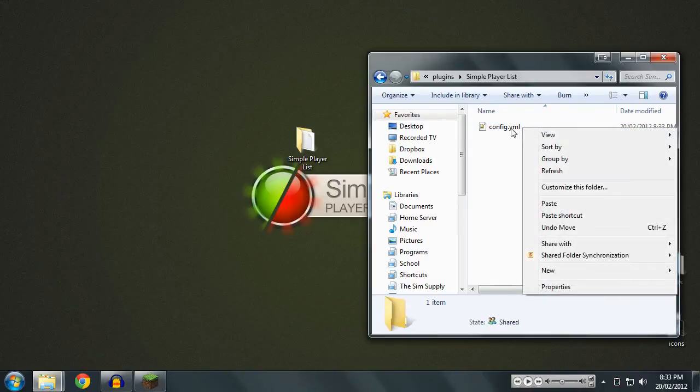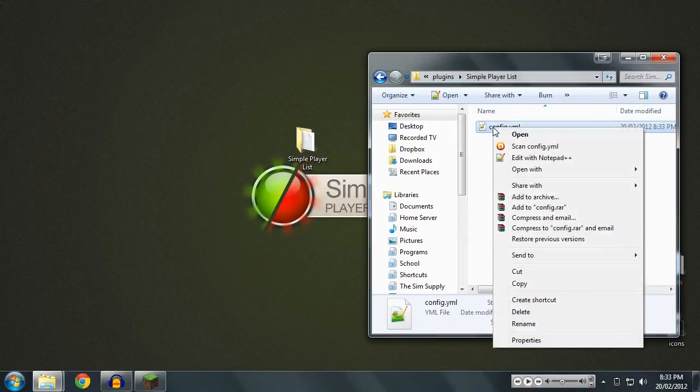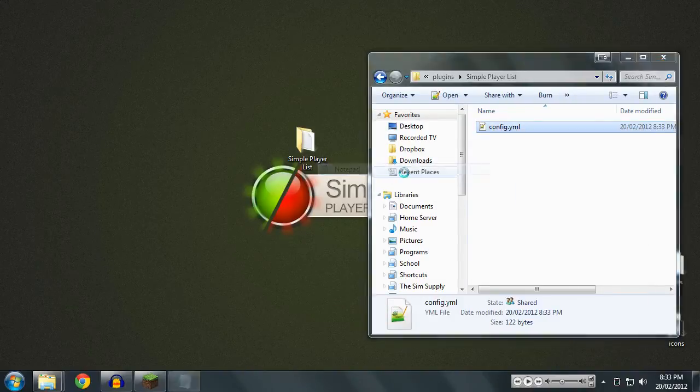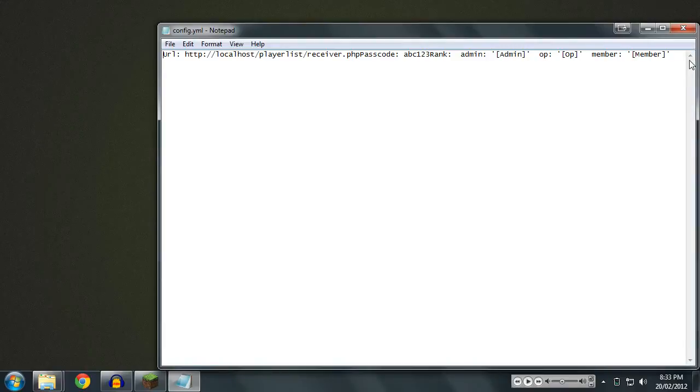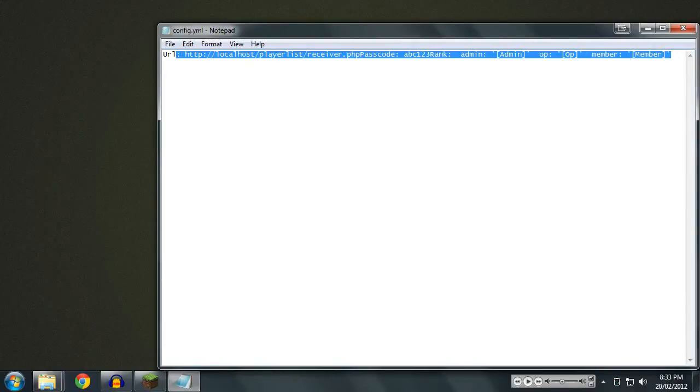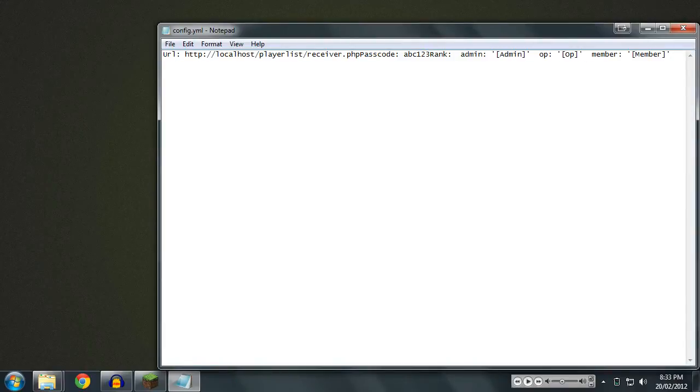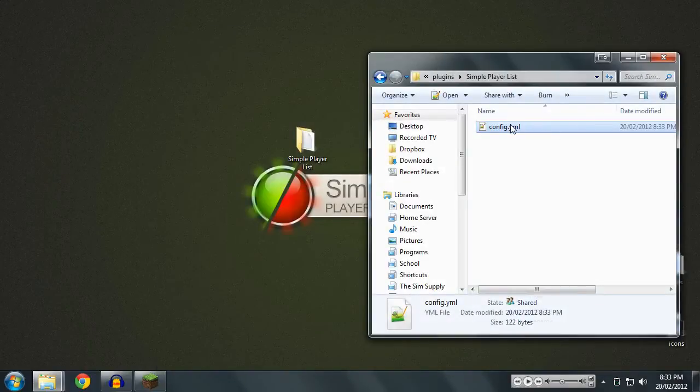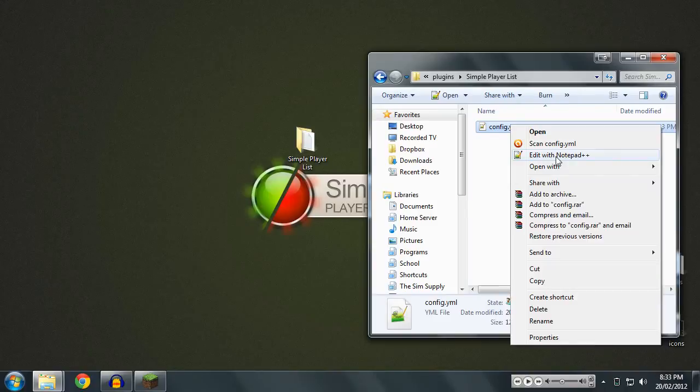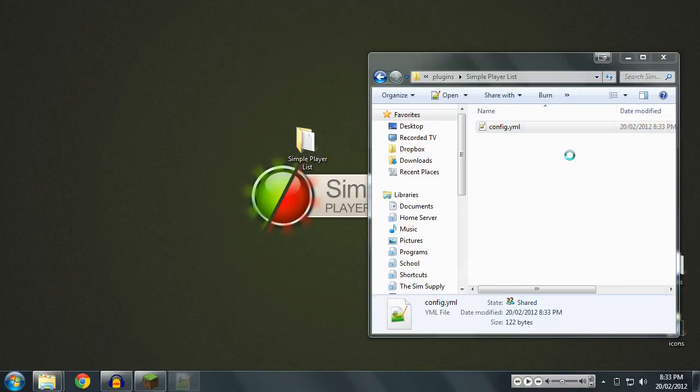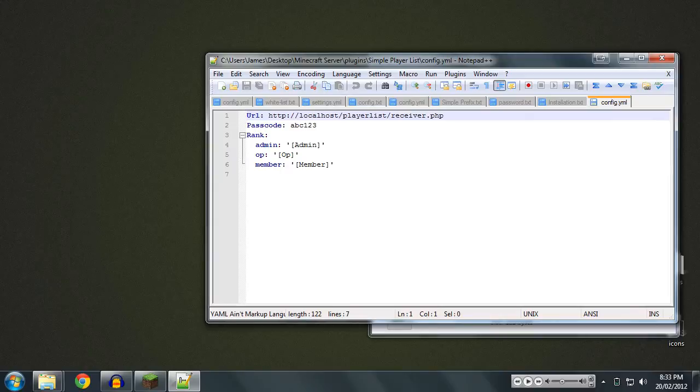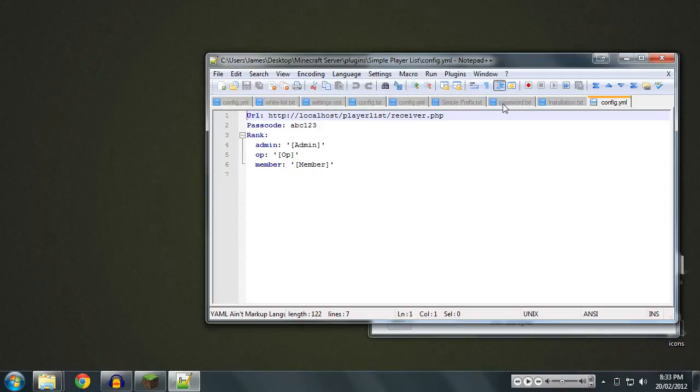So now we're going to go into our plugins folder again and we'll see a new folder called simpleplayerlist. We're going to open that up and then we're going to open up the config file. You can open up config.yml files in Notepad, though if you do they end up looking a bit skew-iff and a bit muddled. So I do recommend opening YML files with Notepad++ for Windows. I'm not sure if there's some sort of equivalent on Mac. But anyways, we're using Notepad++ on Windows.